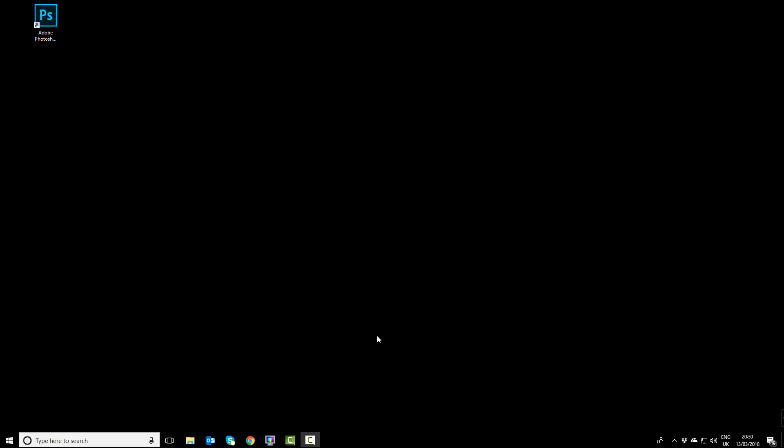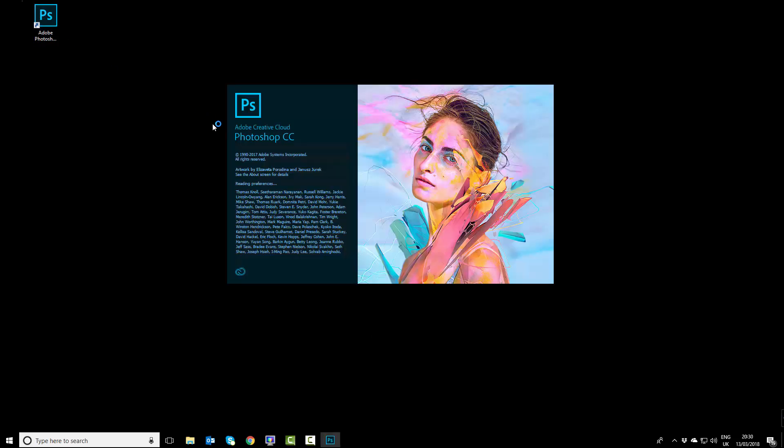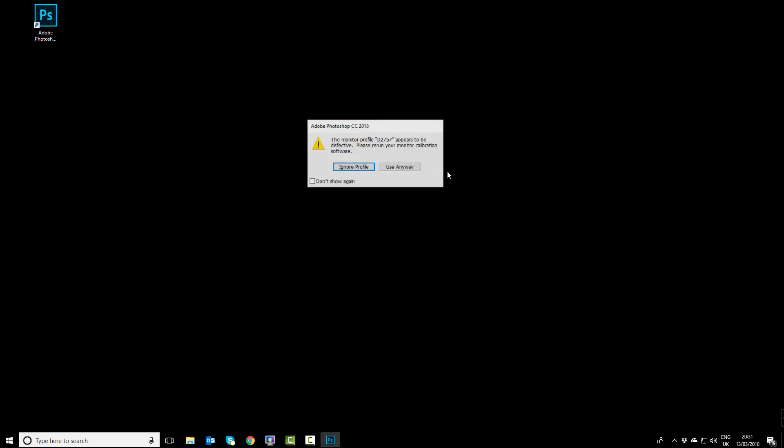Hey guys and girls, you might have experienced this problem when you've tried to use Adobe Photoshop. You double-click Adobe Photoshop to launch and it comes up with this error message: 'Adobe Photoshop CC 2018 - the monitor profile appears to be defective, please rerun your monitor calibration software.'